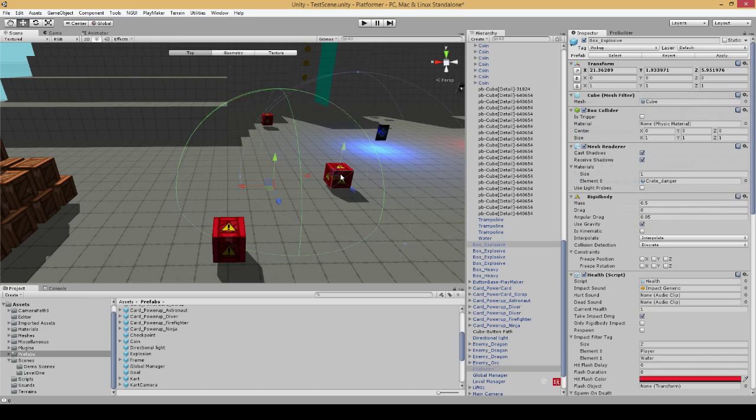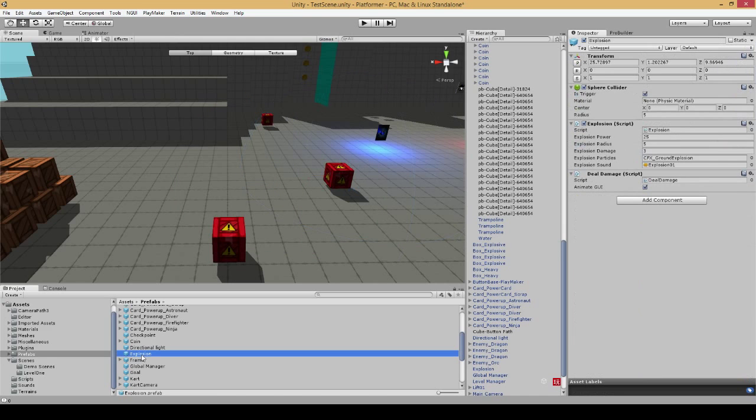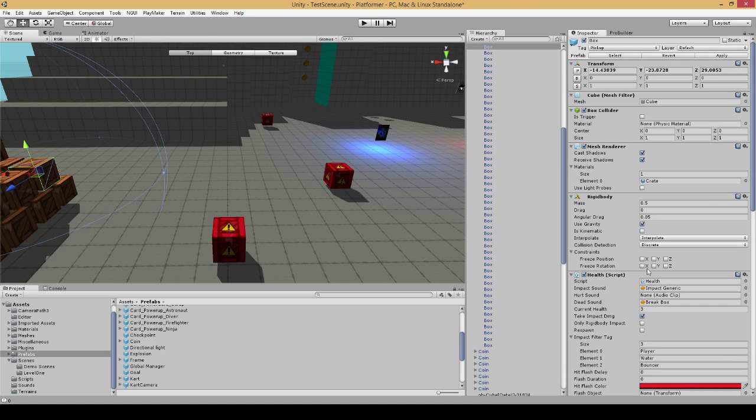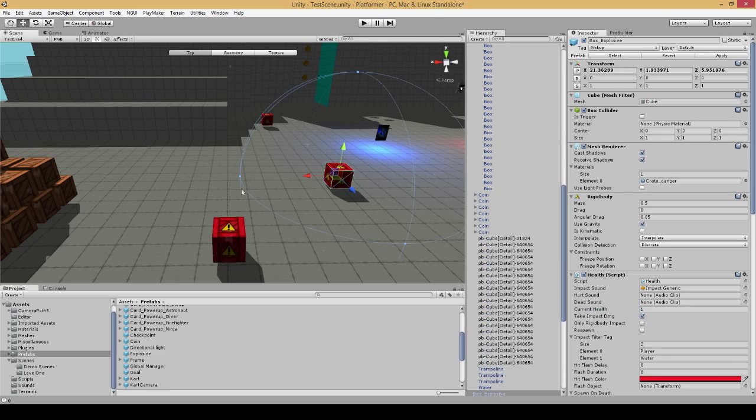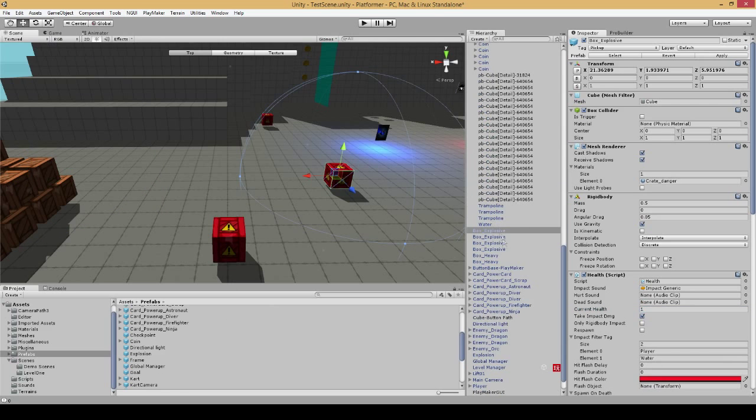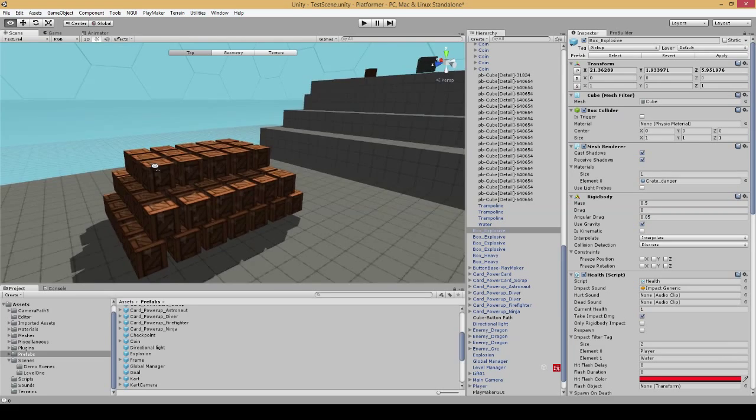It will issue the deal damage, which in this case, my explosion is currently set to three, so it will take away three health from the crates. As you can see, the crates themselves have three health anyhow. So basically it will destroy the crates, after which it will push the objects away using the add explosion force to the rigid body. And then at that point, the boxes themselves I've set up to despawn.